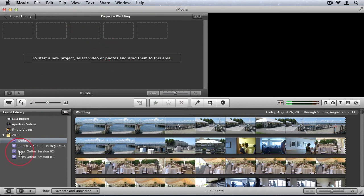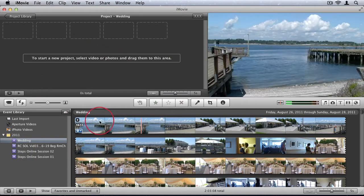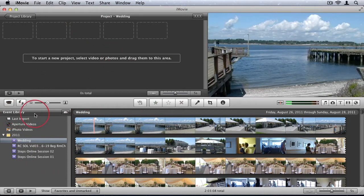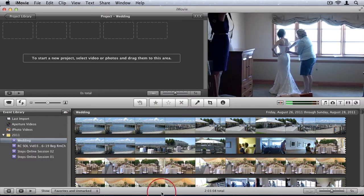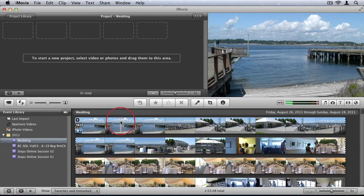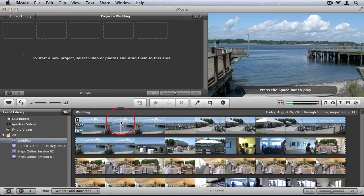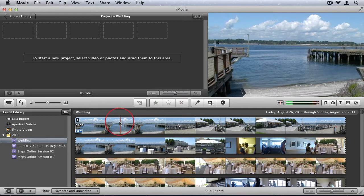Now in the bottom we have our event library and our event window. Now events are the videos that you've imported to your Mac. The raw images that you've shot and now you want to edit. So those are events.